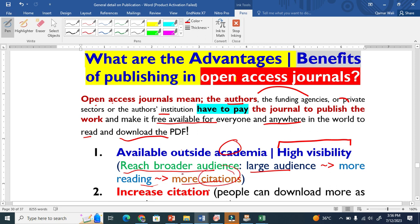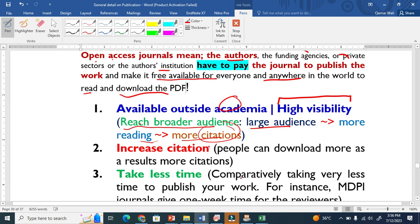More reading leads to more citations — people acknowledge your work. The second important advantage is increased potential citations: people read your work, download it, and cite it. It is also easily accessible. When it is not open access, people request articles from each other — for example, in my country I have a subscription to some journals, while in China or the United States they have subscriptions to others. This creates barriers to reading and citations.